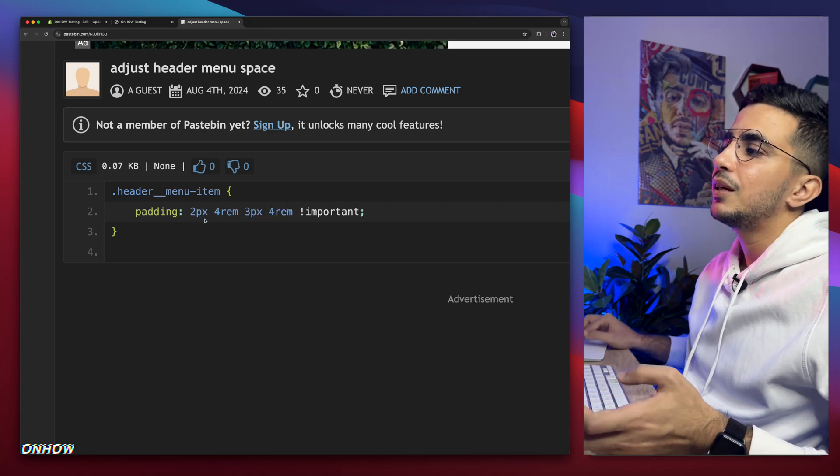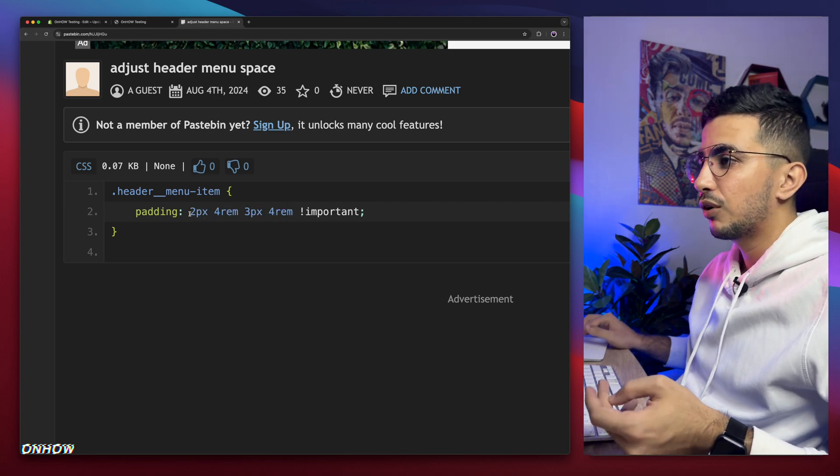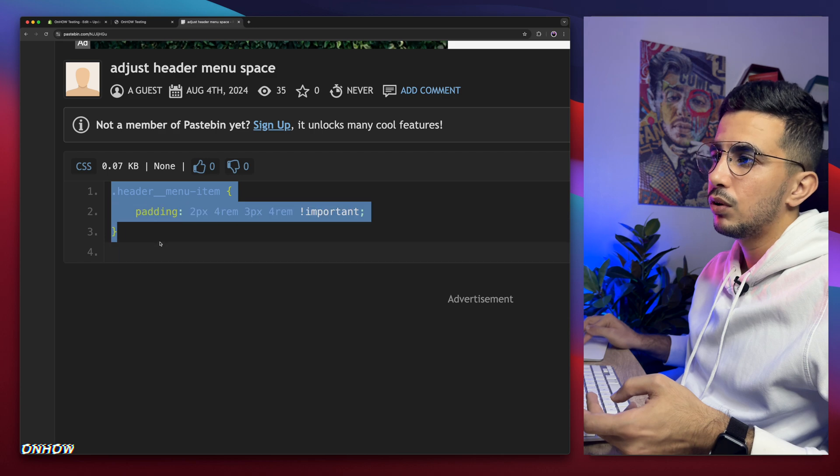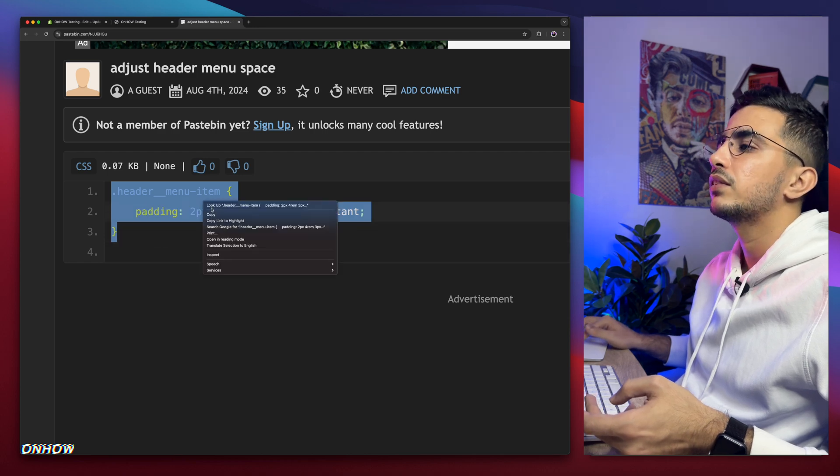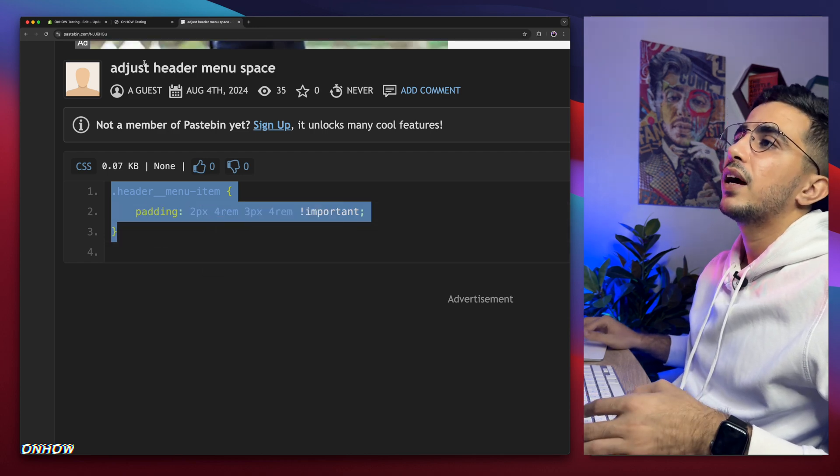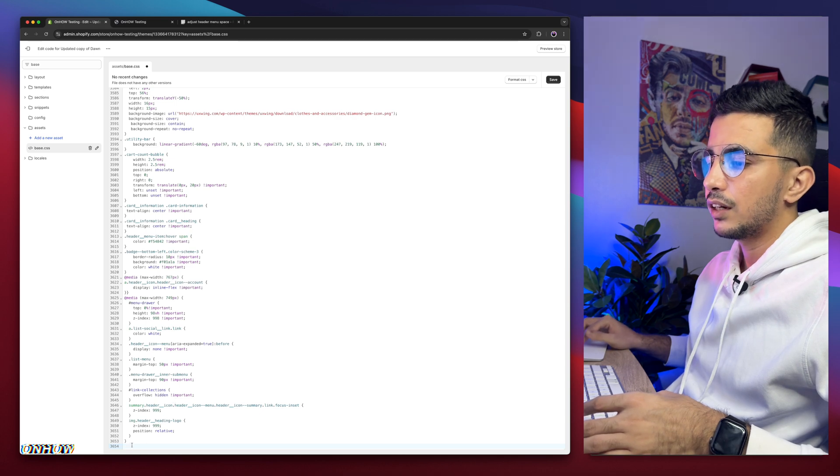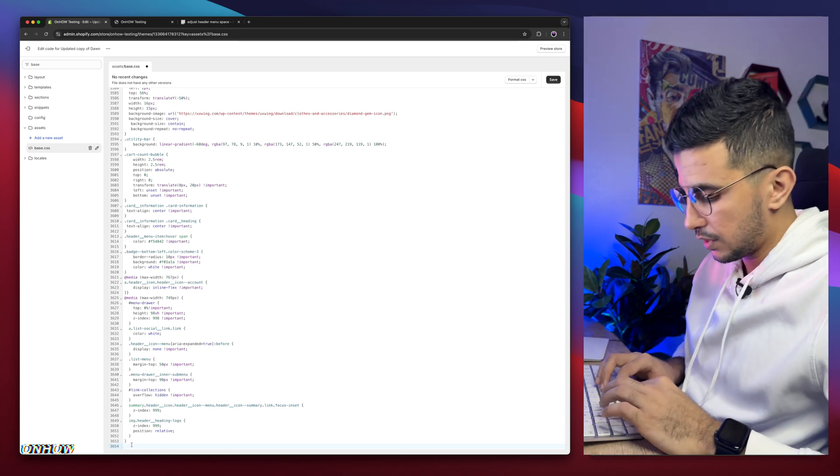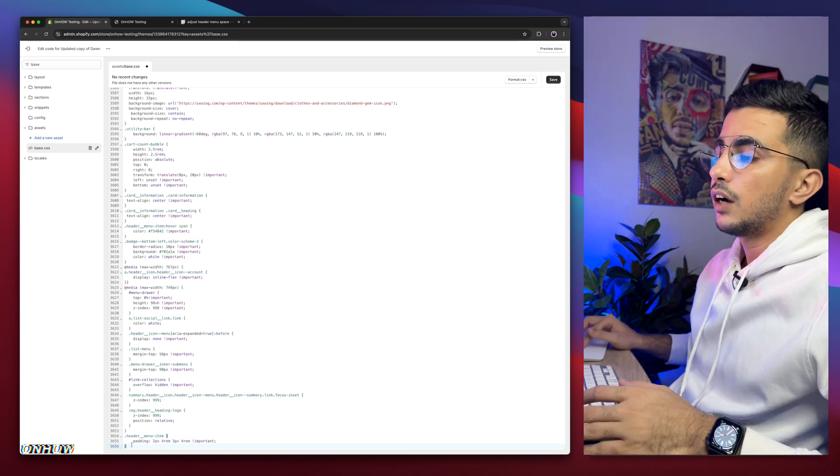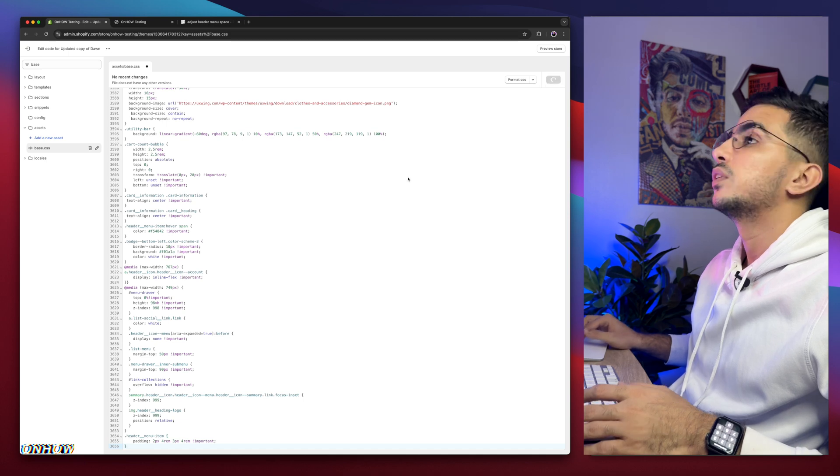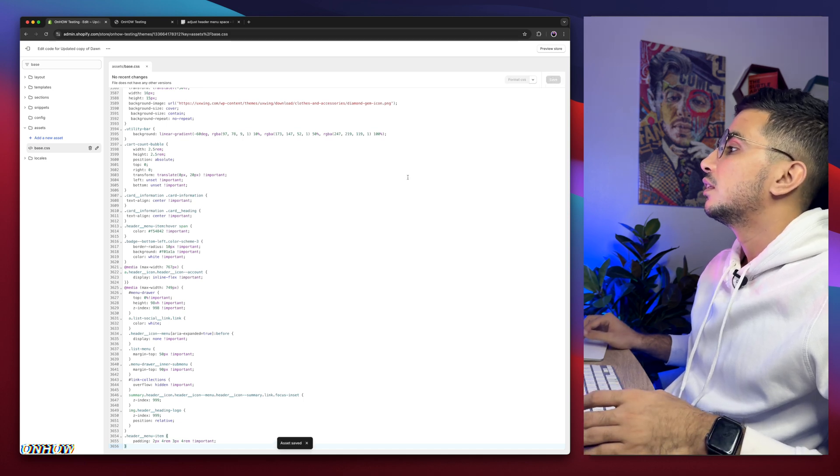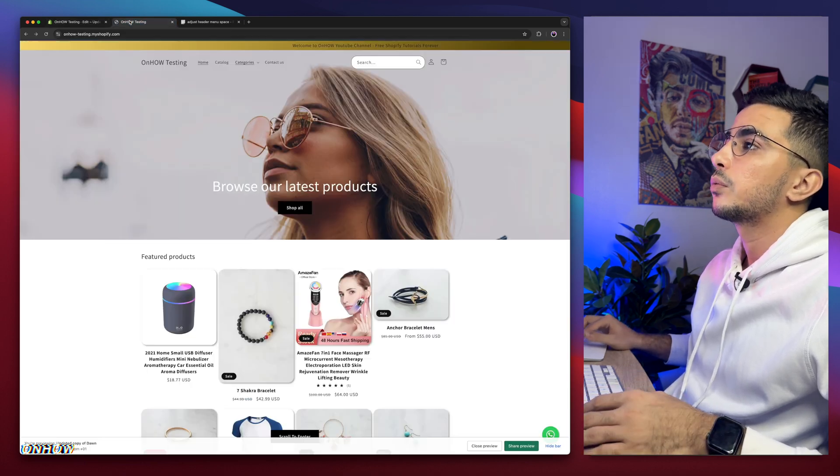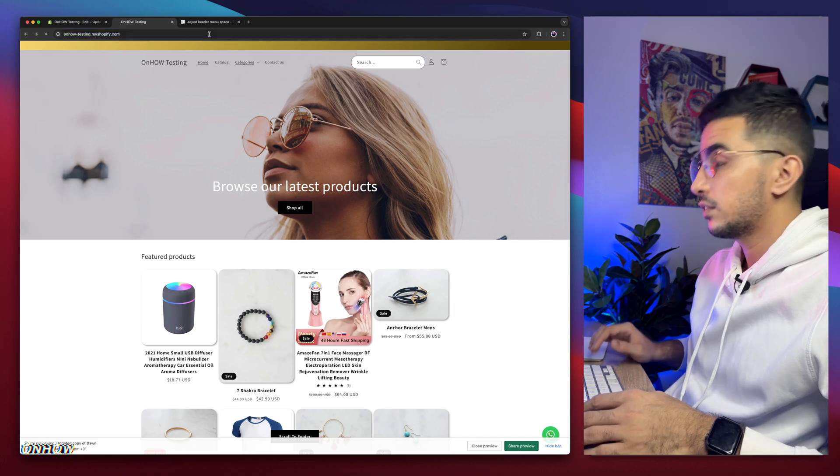So select the whole code, including the closing bracket. Right click, copy. Then get back to the code editor and paste it at the bottom of the file as I said. So let's just paste it in here. And after that, click on the save button. We will wait for a couple of seconds. Yeah, it's saved. We will get back in here, reload the page and see the changes.